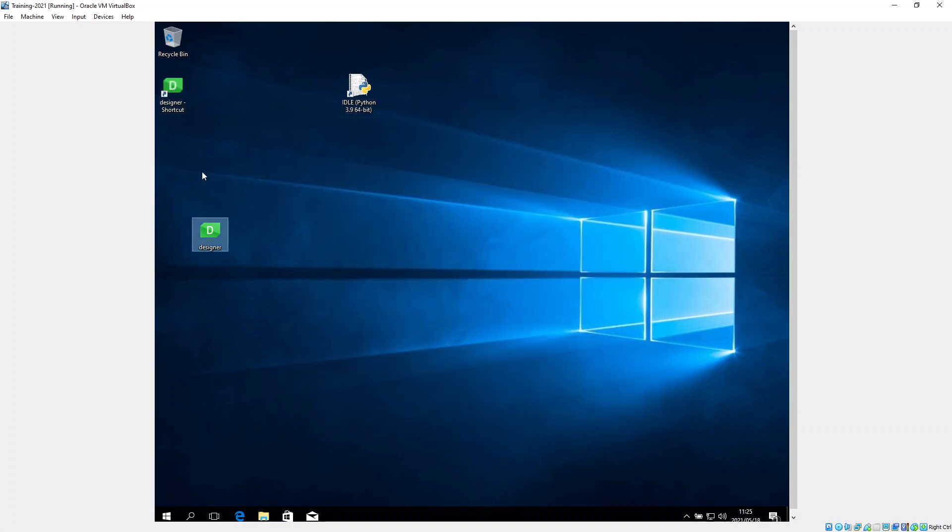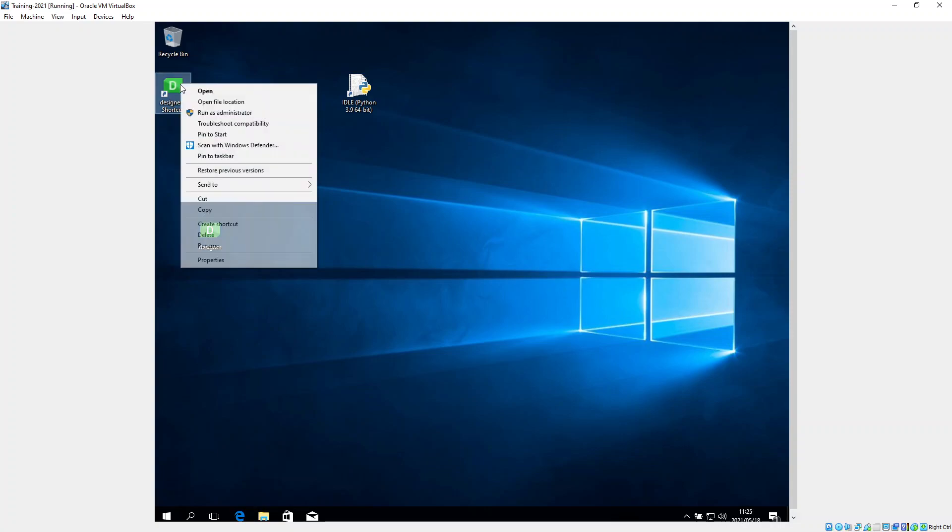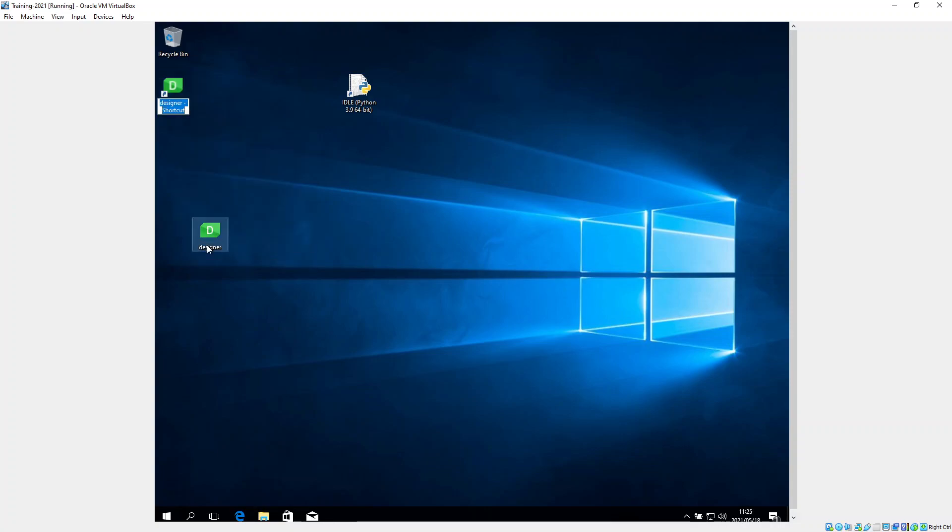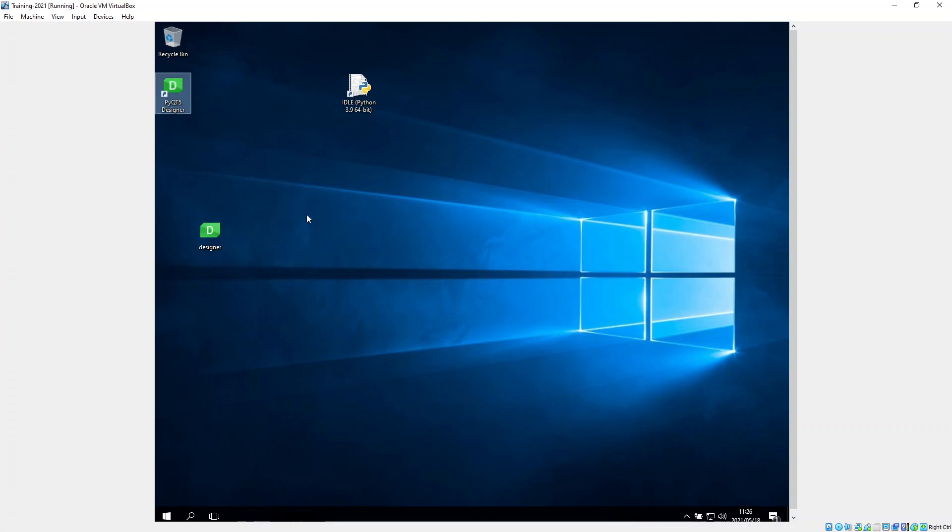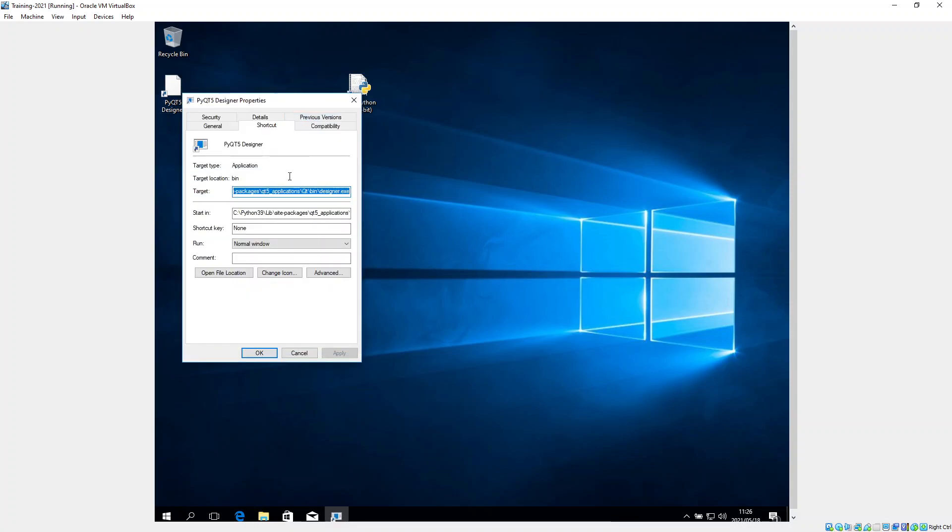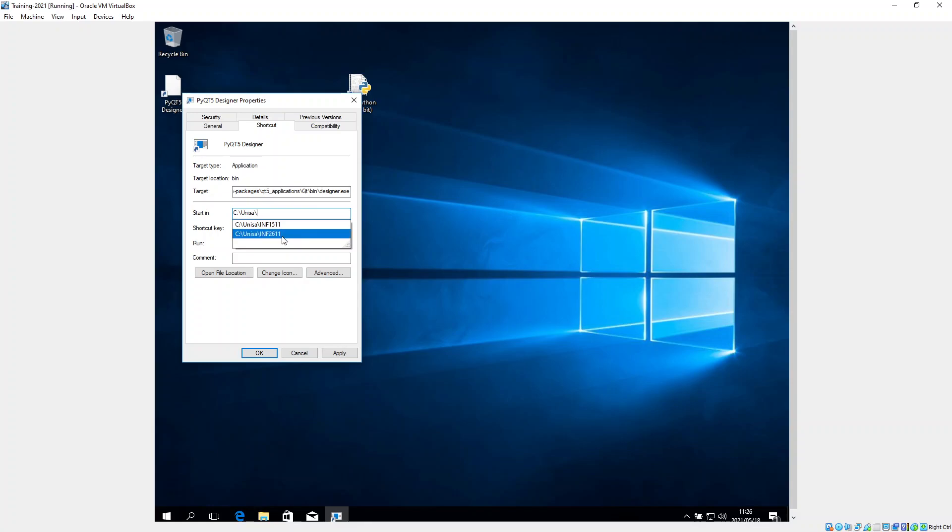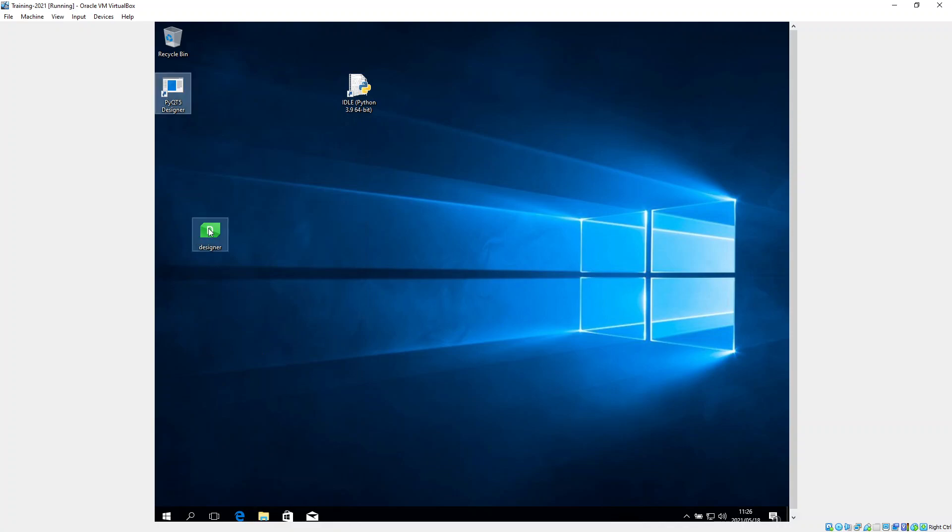And then I'm from this shortcut, I'm going to right-click on here and just say rename this to PyQt5 Designer. I'm going to do exactly the same as what I've done with this Python. And I'm going to say properties over here. And this path I'm going to change to the Unisa, this INF2611. Say apply and okay.